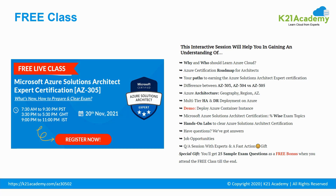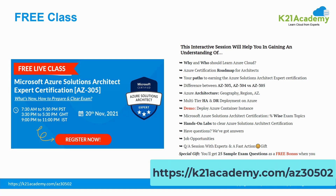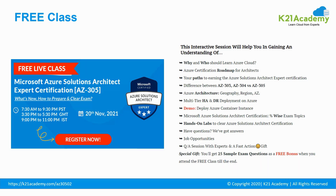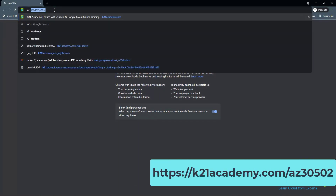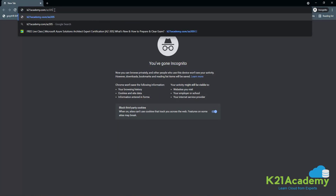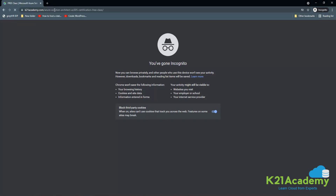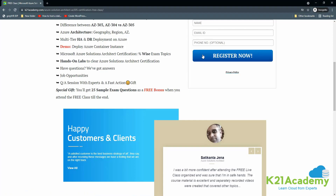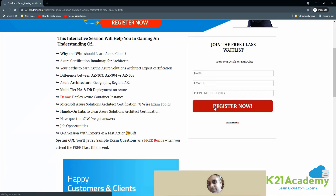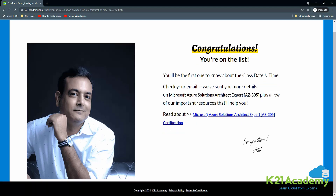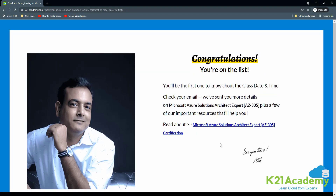You can register for this free class by visiting k2ndacademy.com/az30502. Go to any browser, type k2ndacademy.com/az30502, and hit enter. After landing on the free class page, click on Register Now and fill out your details like your name, email address, and mobile number. It will redirect you to a thank you page where you will get all the necessary information about this free class.